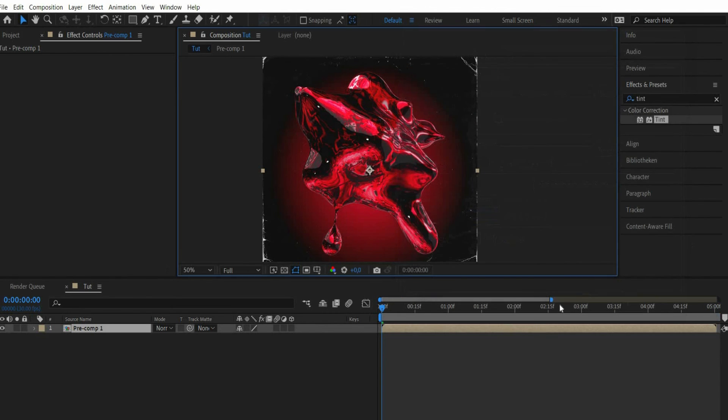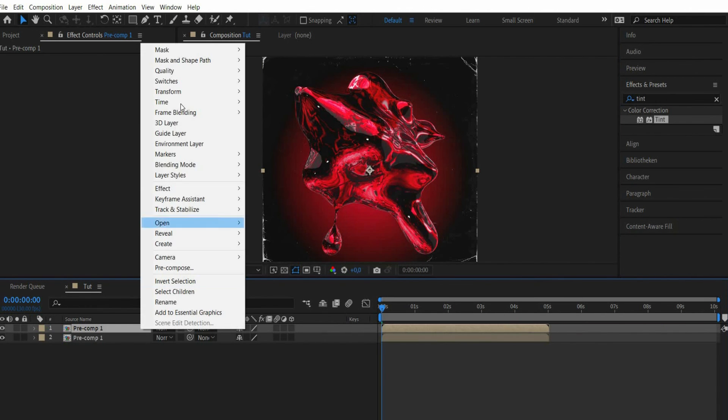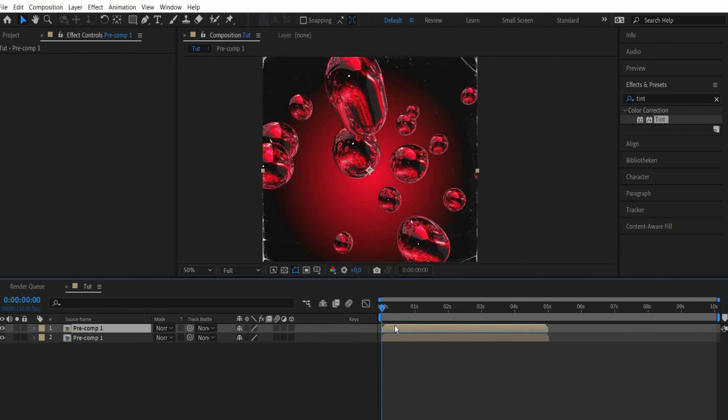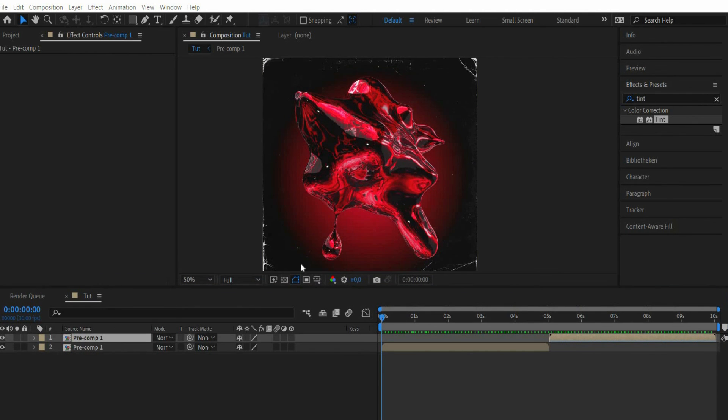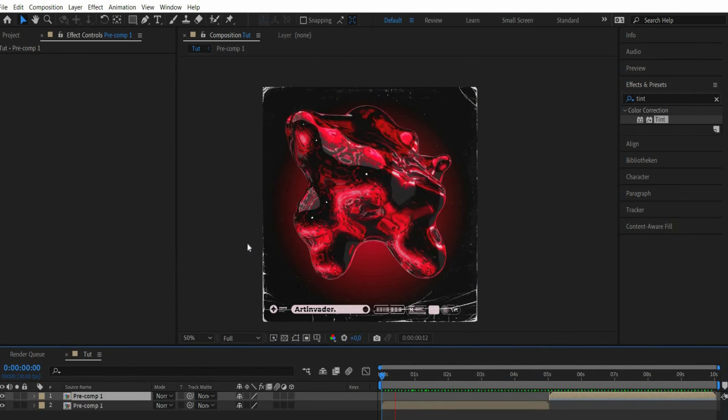Then we duplicate our composition. There we press with the right mouse button on it. Go to time and select time reverse layer. Now the composition runs backwards and can be moved to the end of the animation. The animation is ready.